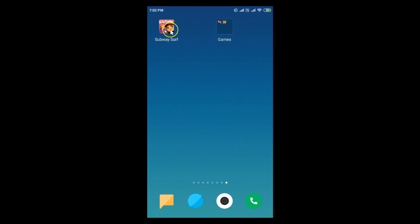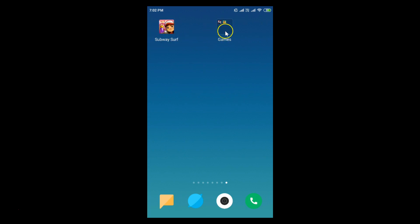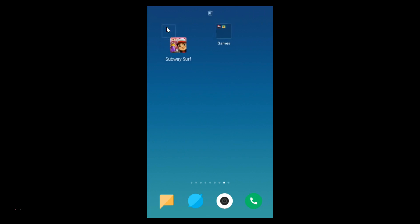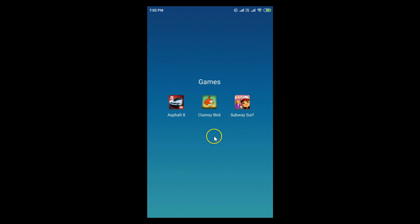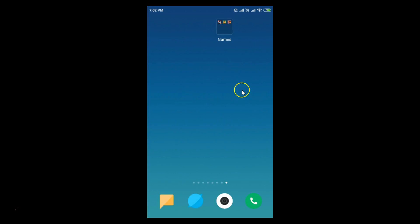If you want to add more apps to the folder, again tap the app and drag it onto the folder. Now you can see we have three games in this folder.